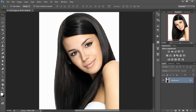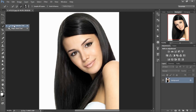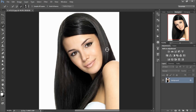First of all, select the hair of the image. To select the hair, I am selecting the quick selection tool from here. Select all the hair of the image.